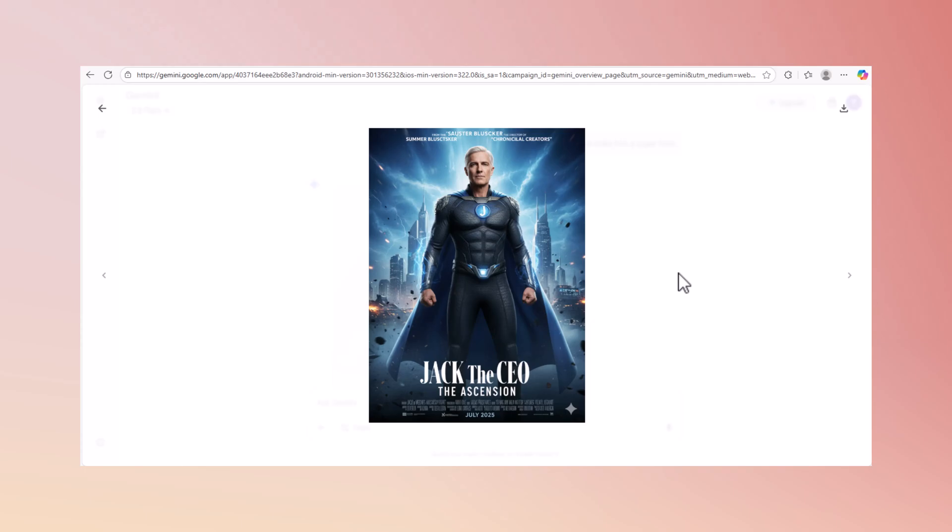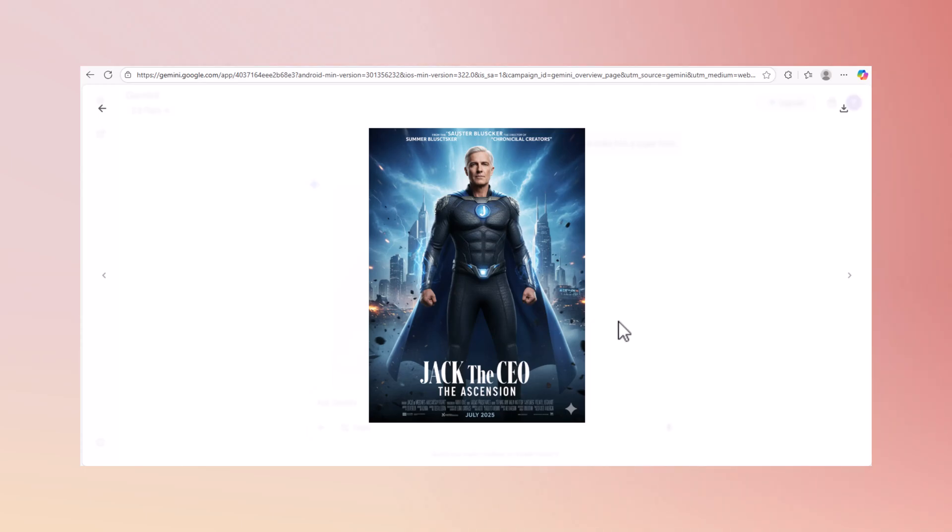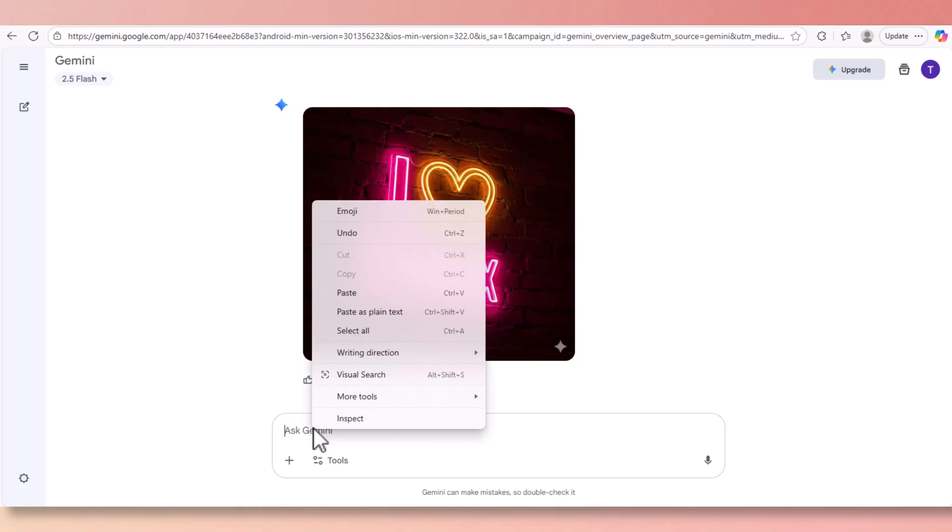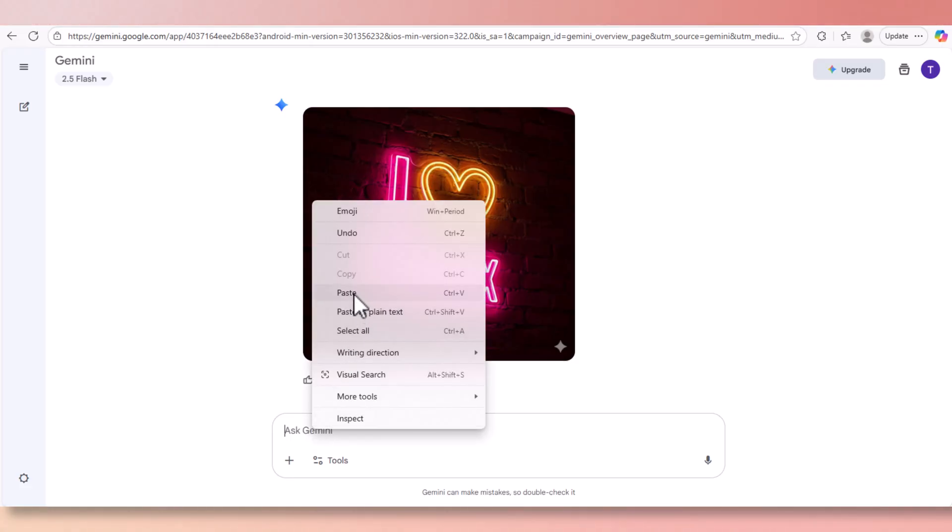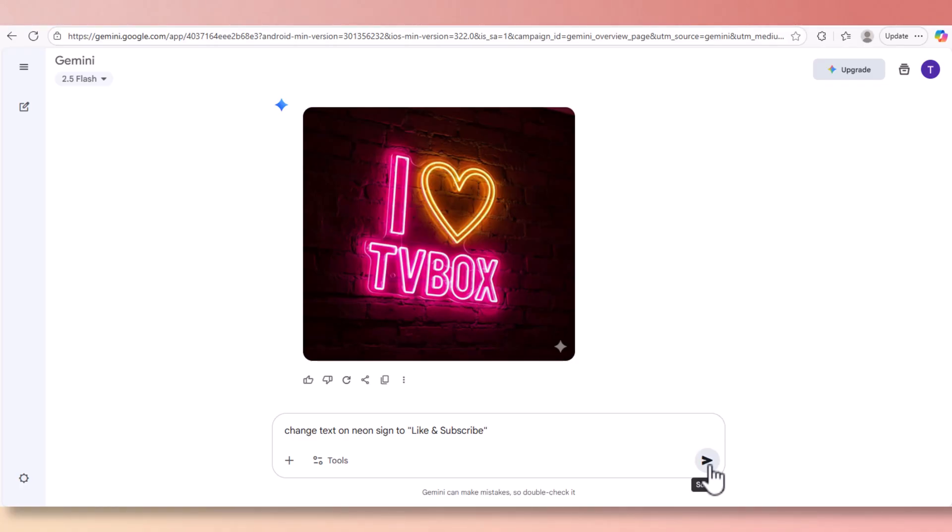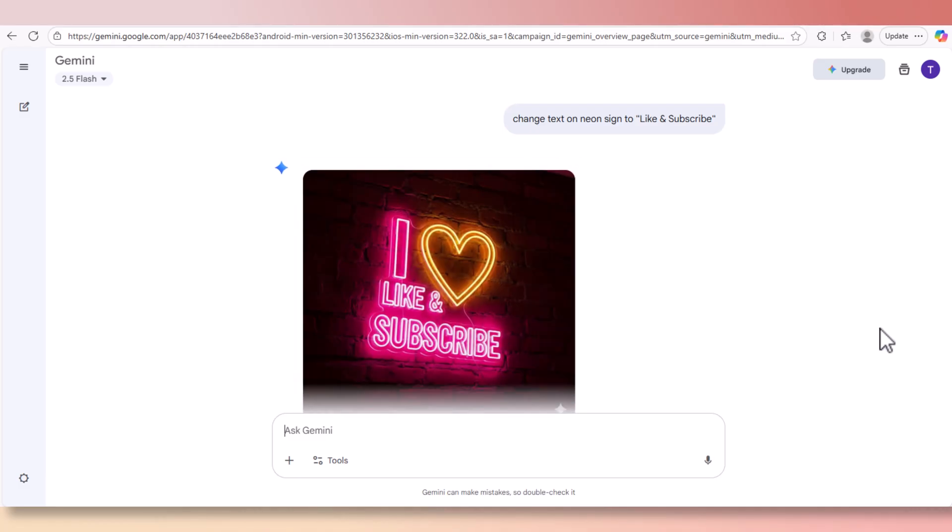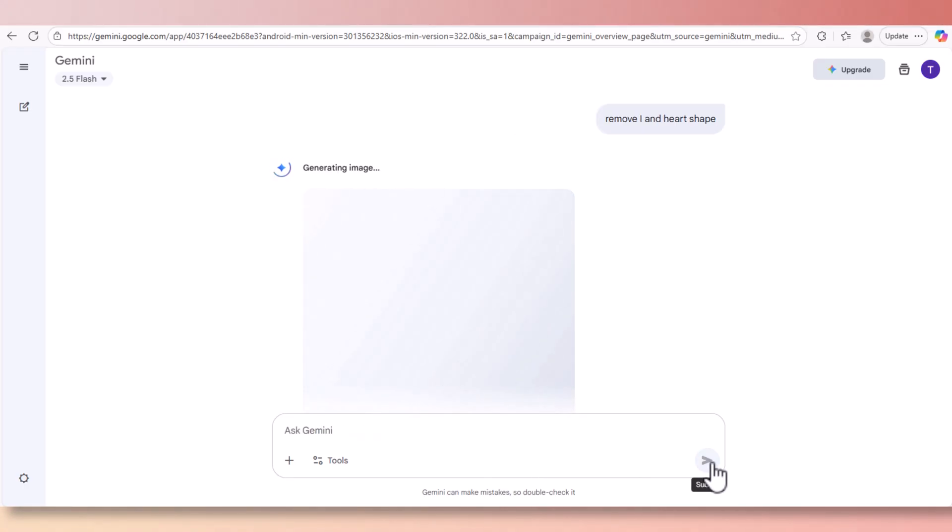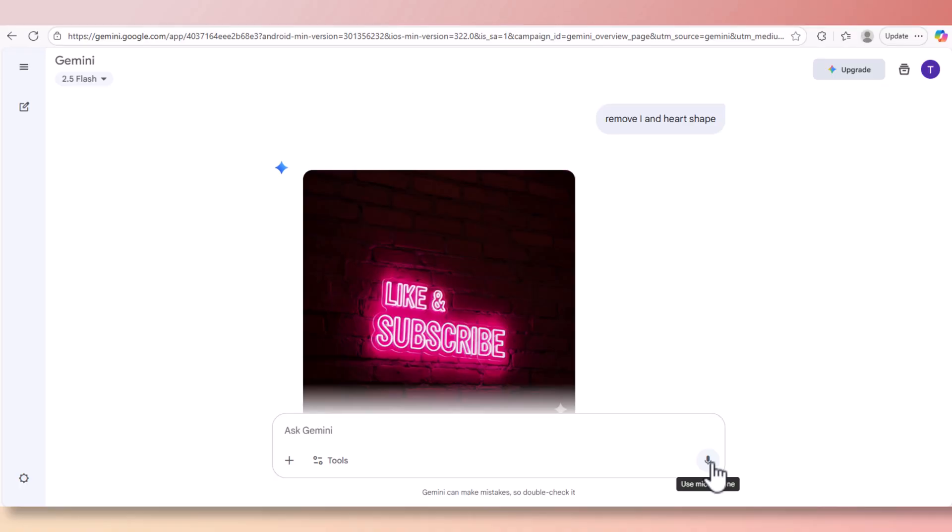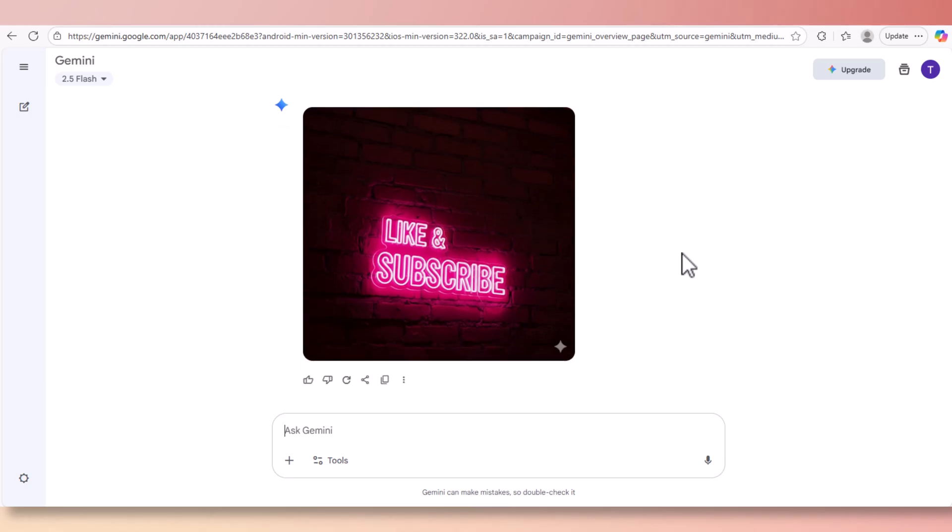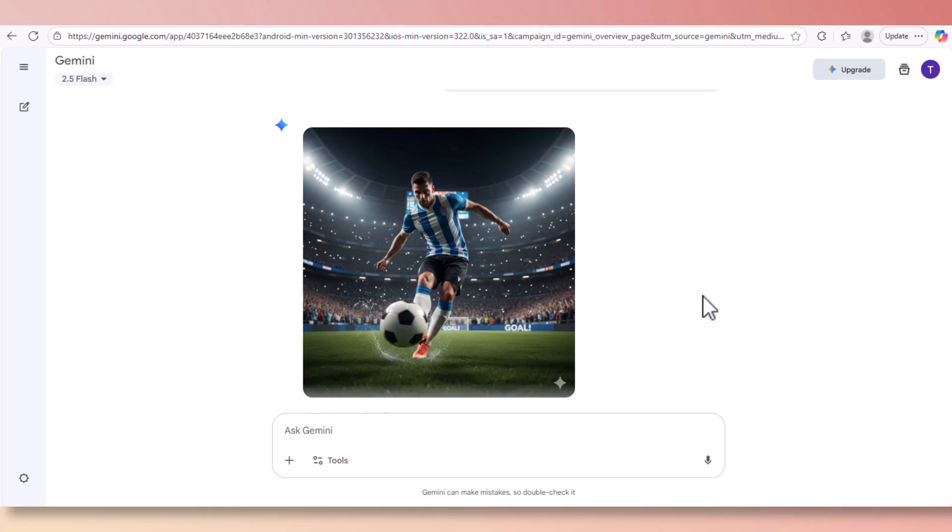Now let's create some neon signs. I created this in Nana Banana but I'm going to change it to 'Like and Subscribe'. The prompt simply says 'change the text to like and subscribe'. This is amazing - see how bright and nice this sign is? Now let's remove the eye and heart sign. And here we go, we just got the Like and Subscribe neon sign.